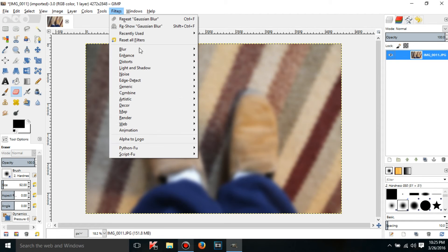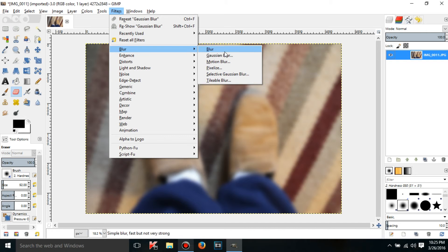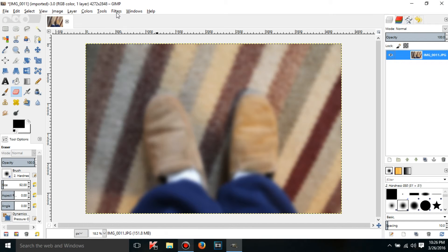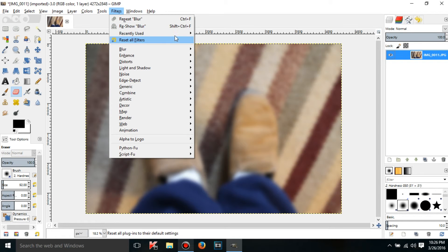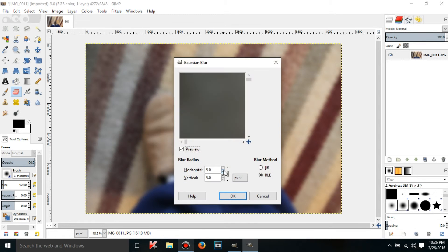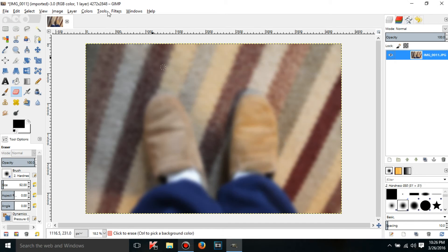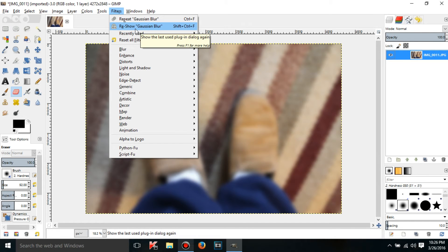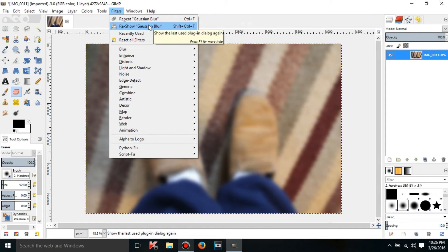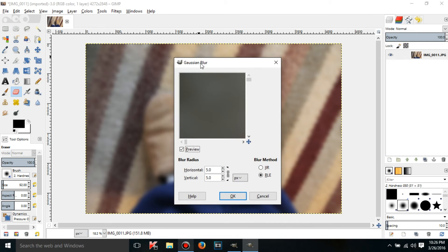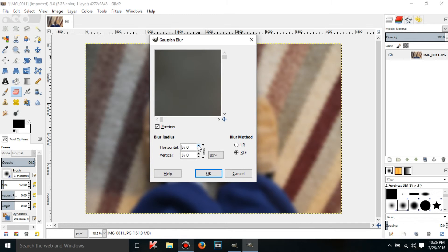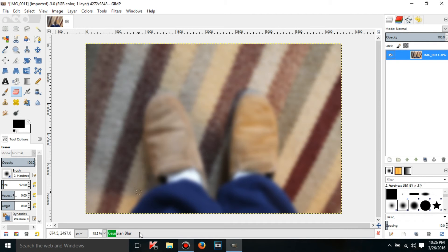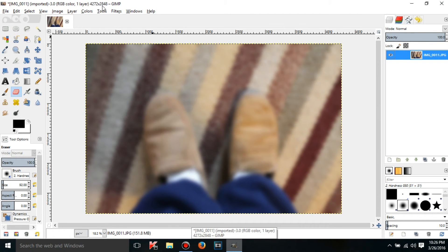And also there's just one more thing I want to show you. If I click on Reshow Gaussian Blur, what this is going to do is it's going to re-show the last filter that I used. So if I click it, it's going to have the dialog pop up again. So then I can reset it to whatever I want. And then I can click OK. And it'll do the exact same thing. So I'm just going to click the red X.